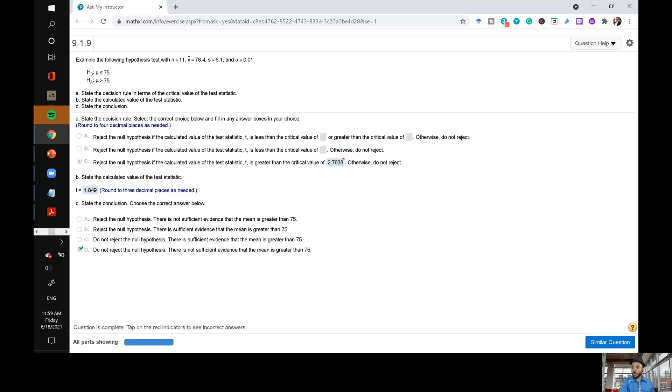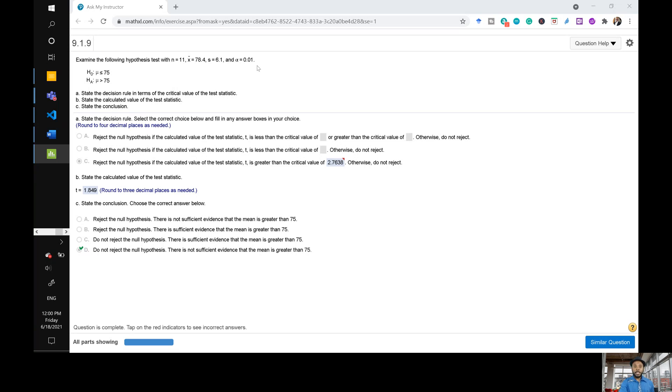So let's first do what was done by the student initially when they got in three decimal places and then I'll show you how to do it the other way.